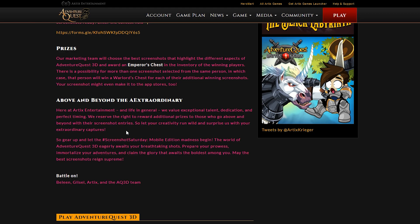Again, the link to these will be in the description in the pinned comment. It says, gear up and let the screenshot Saturday madness begin. The world of AQ3D eagerly awaits your breathtaking shots. Prepare your prowess, immortalize your adventures, and claim the glory that waits the boldest among you. May the best screenshots reign supreme.